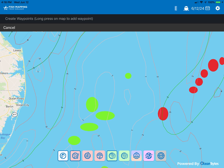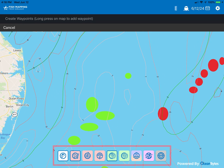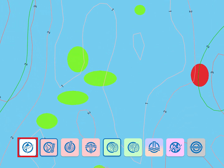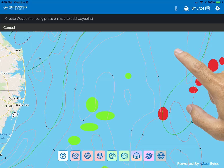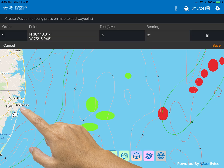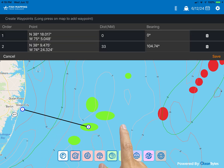Here you can pinch to zoom in and out and turn on and off any of the Fish Mapping layers. Here we have turned on fishing recommendations, plankton fronts, and temperature fronts. We can start a route by long tapping on a position, which creates the first waypoint. Long tap at another location and a second waypoint will be entered. Range and bearing information from the first waypoint to the next will be shown.